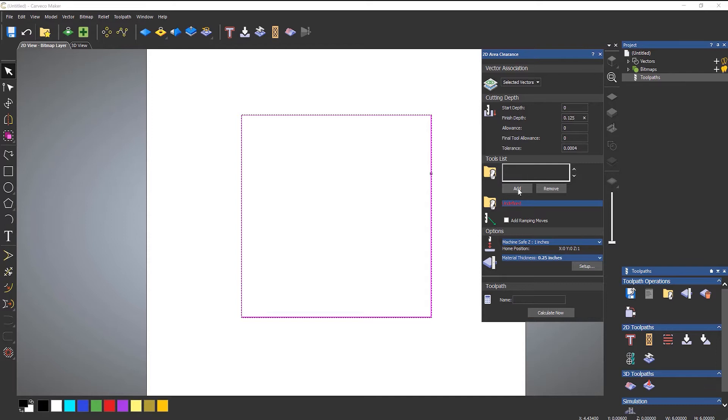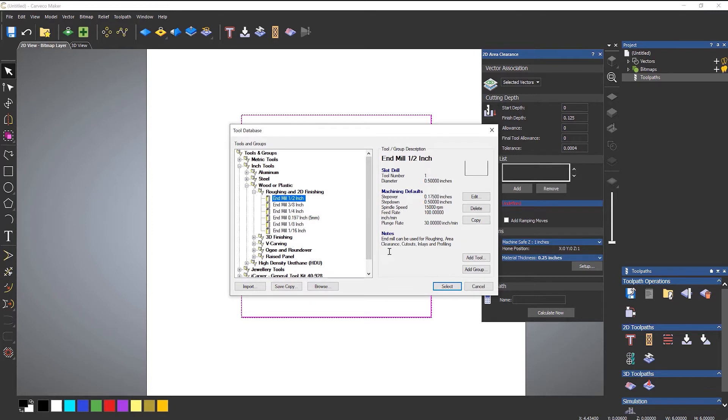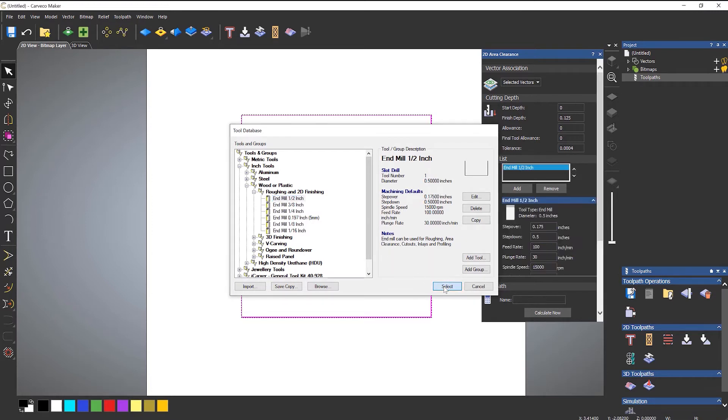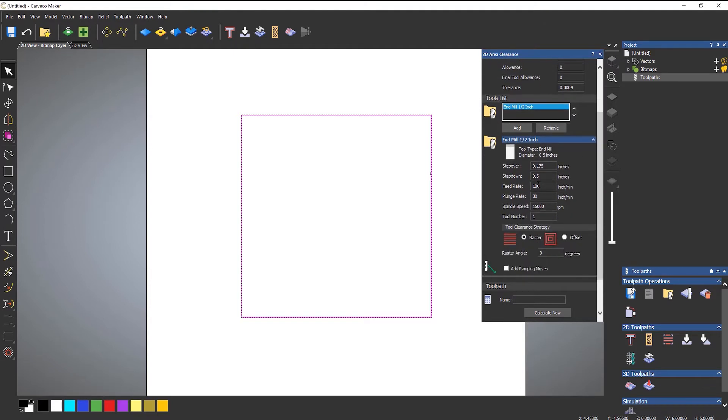Then select add to add a tool to the list. Let's use half inch which is the largest one that I have. Click select and then that adds that to the tool list. You can then change the step down, feed rate, any of the options that you want.